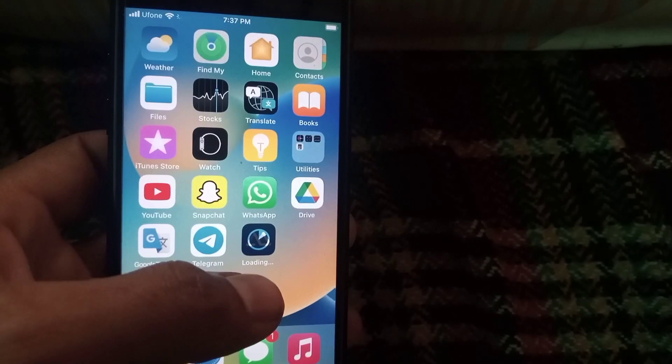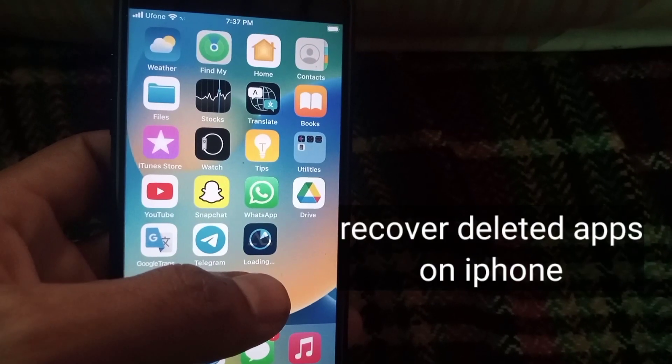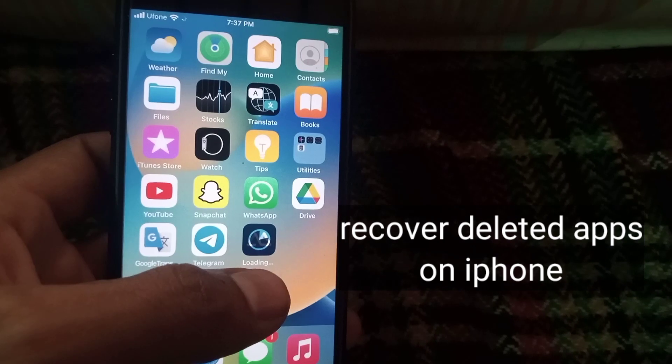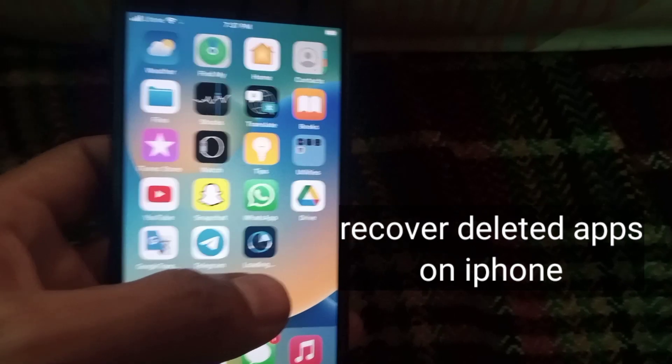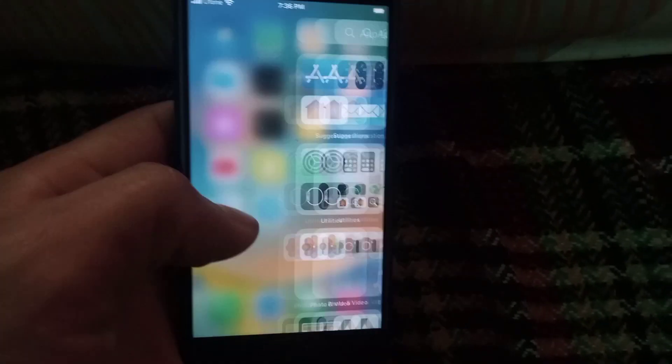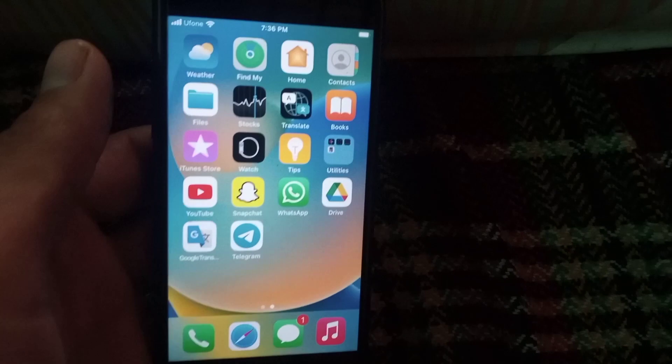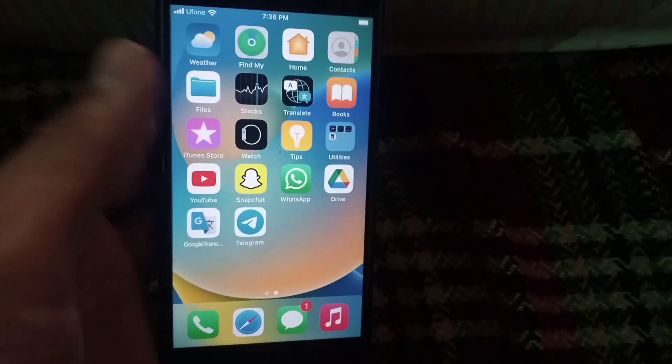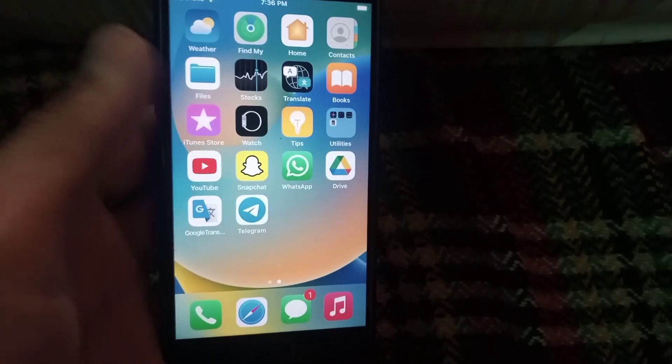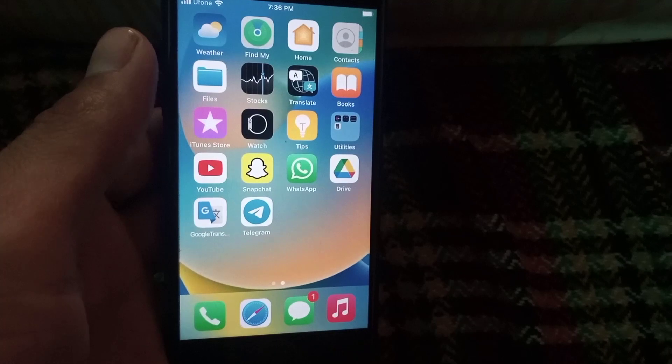Hello guys, welcome back to another video. In this video I will discuss how to recover accidentally deleted apps on iPhone or iOS devices. Sometimes we accidentally delete an application and don't even know the name of this application.